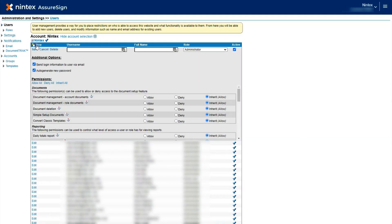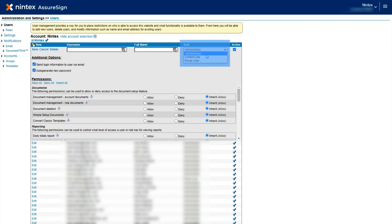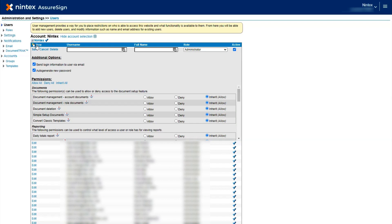From this screen, you will enter the new user's username, full name, designate their role, and enable or disable their active status. You also have the option to enable the system to automatically send login information to the user via email and to auto-generate a new password.